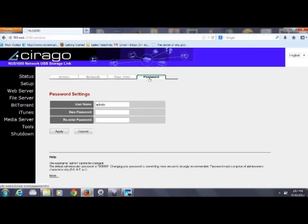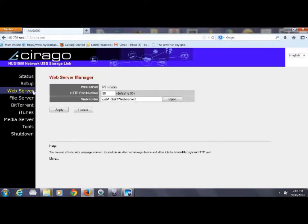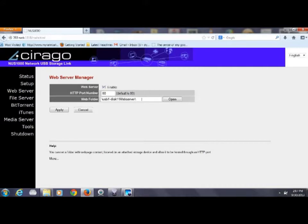Notice in addition to a web server on this device we also have a file server, a BitTorrent service, an iTunes server, and a media server. Now on the web server page we've put a checkmark in the box to enable the web server.